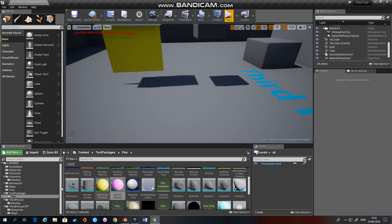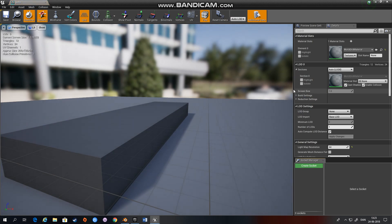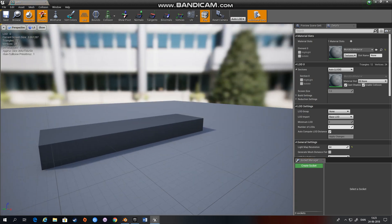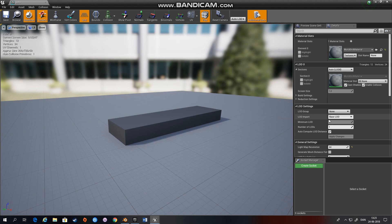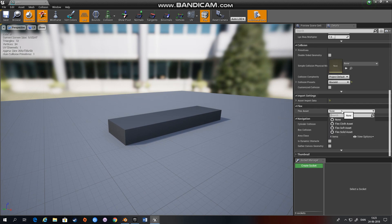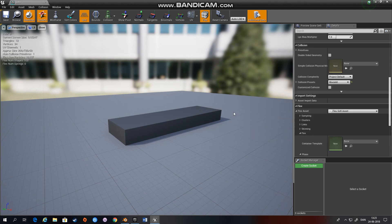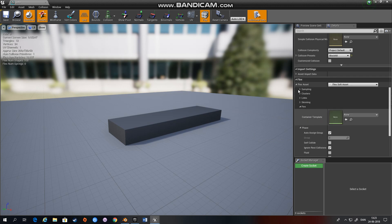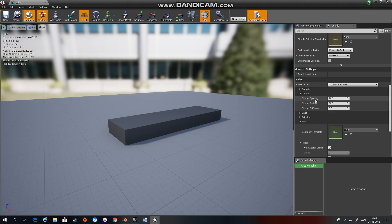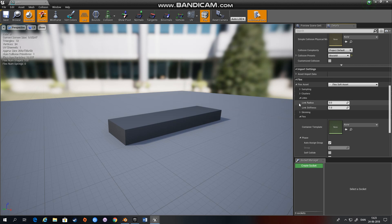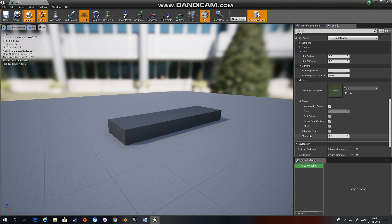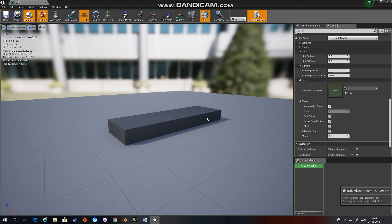Alright and for the last one the soft body again we have a long box here, you go down to Flex and choose soft asset and here you have a lot of options as well, we have particles spacing and you can play with these clusters, links and link stiffness, skinning, all sorts of things.